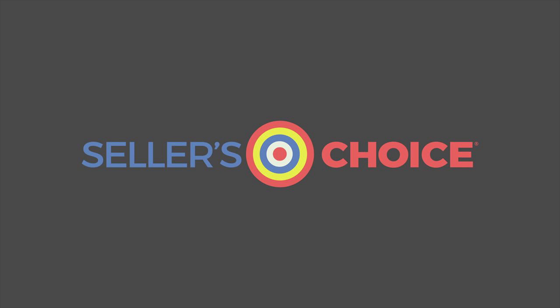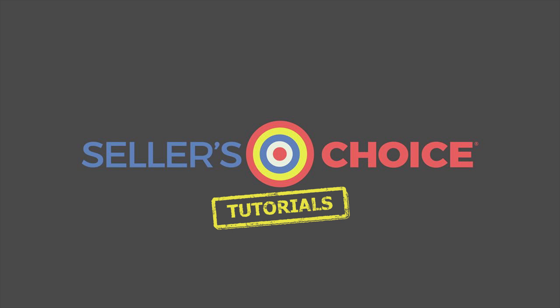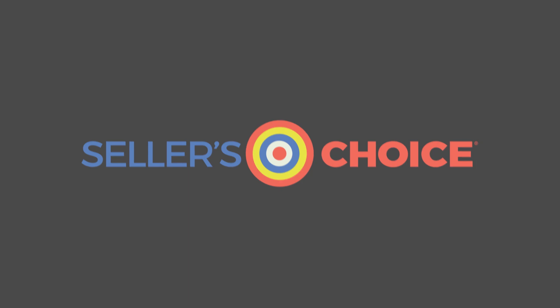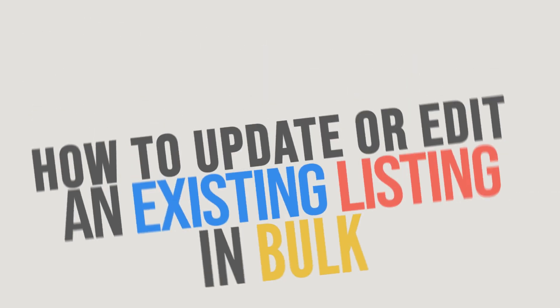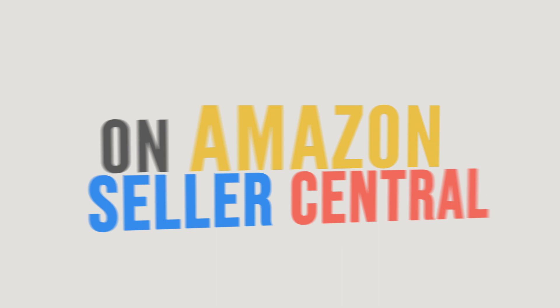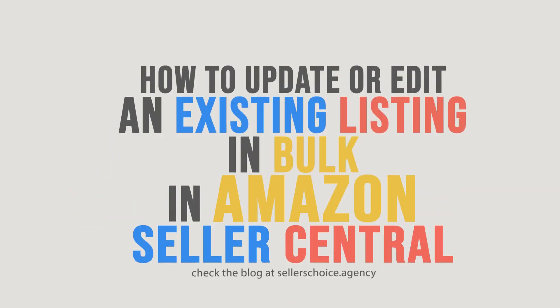Hello, everyone. Here we are again for another session of Seller's Choice Tutorials. In this tutorial, we will learn how to update or edit an existing listing in bulk on Amazon Seller Central.